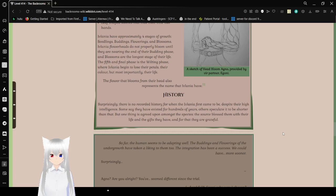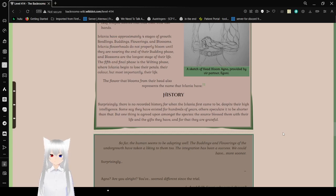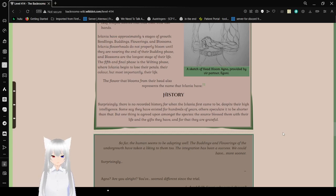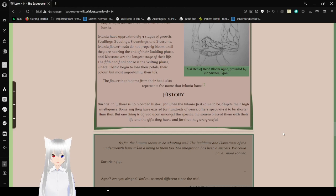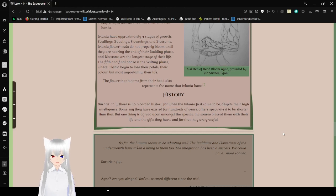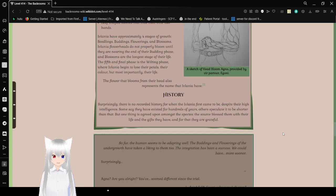History. Surprisingly, there is no recorded history from when the Eflatnigia first came to be. Despite their high intelligence, some say they have existed for hundreds of years. Others expect it to be shorter than that. But one thing is agreed upon amongst the species: the source blessed them with their life and gifts they have. And for that, they are grateful.